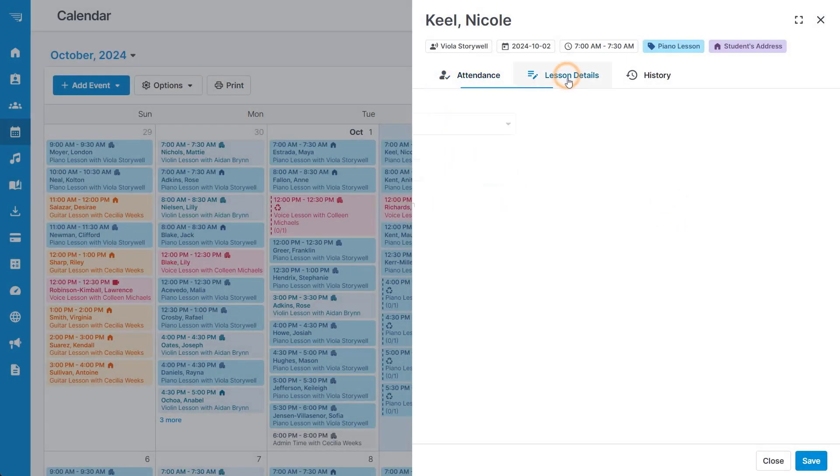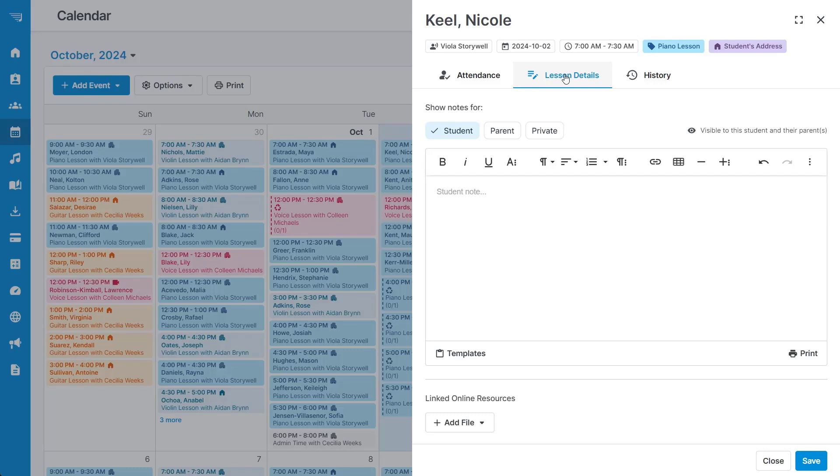On the second tab, you have the option to record individual notes for the student, parent, or make a private note for yourself.